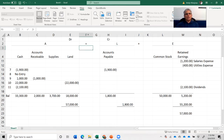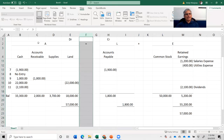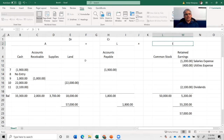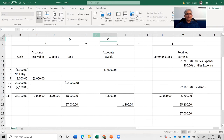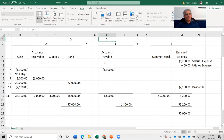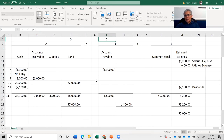We've already defined assets, liabilities, and equity. Now, regarding debits and credits — I need you to promise me something. Whatever you understand debits or credits to be, I need you to just forget about it. I need you to access all the entries in your brain about debits and credits and delete them.